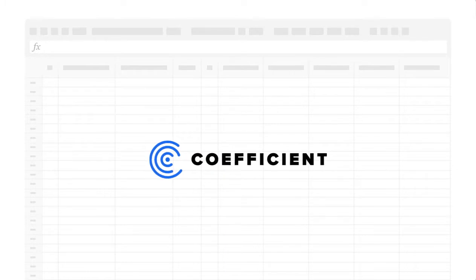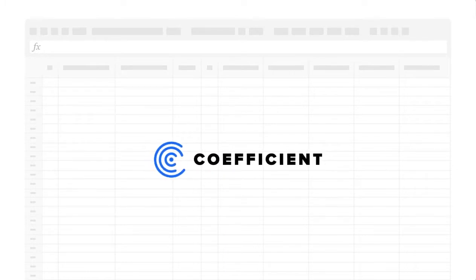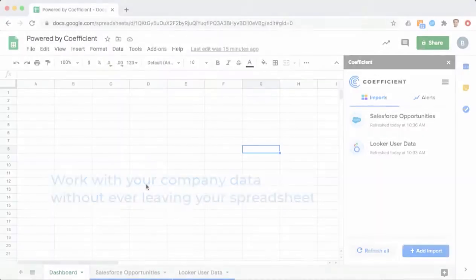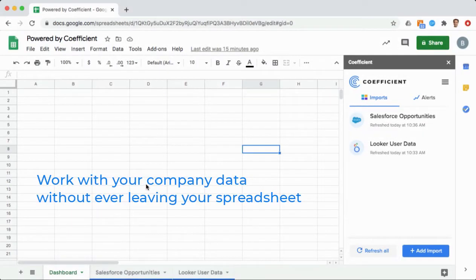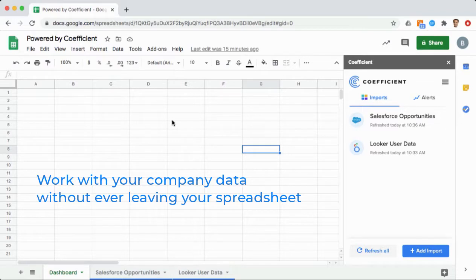Welcome to Coefficient, a new way to work with your company data better, faster, and more accurately. Coefficient makes it easy to work with your company data without ever leaving your spreadsheet, integrating with the tools you already use.